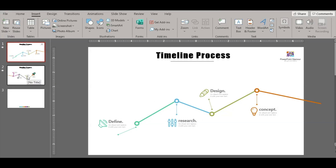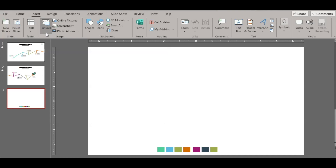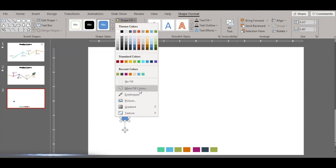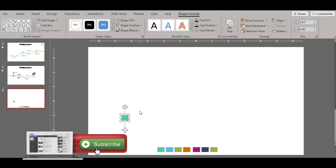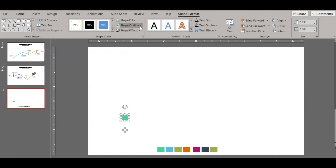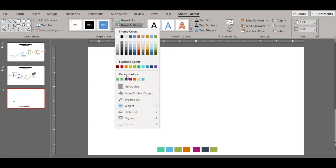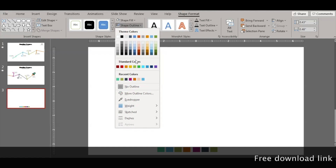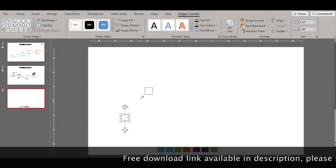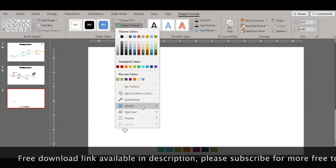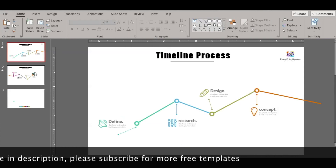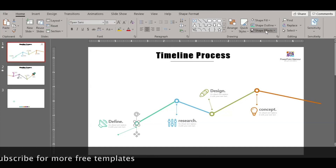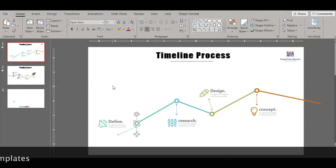Let's see how to actually go ahead and make it. We start with inserting a circle. So you have a circle here, and then you fill it with this color. Then adjust the shape outline like this.